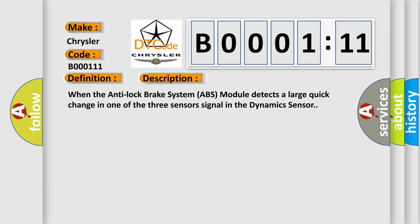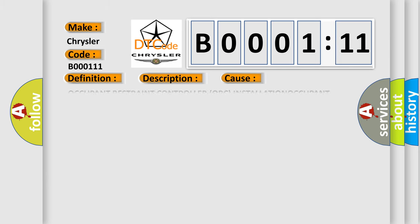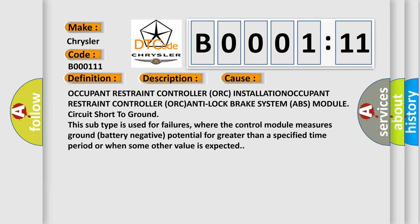This diagnostic error occurs most often in these cases: occupant restraint controller ORC installation, occupant restraint controller ORC anti-lock brake system ABS module circuit short to ground. This subtype is used for failures where the control module measures ground battery negative potential for greater than a specified time period or when some other value is expected.